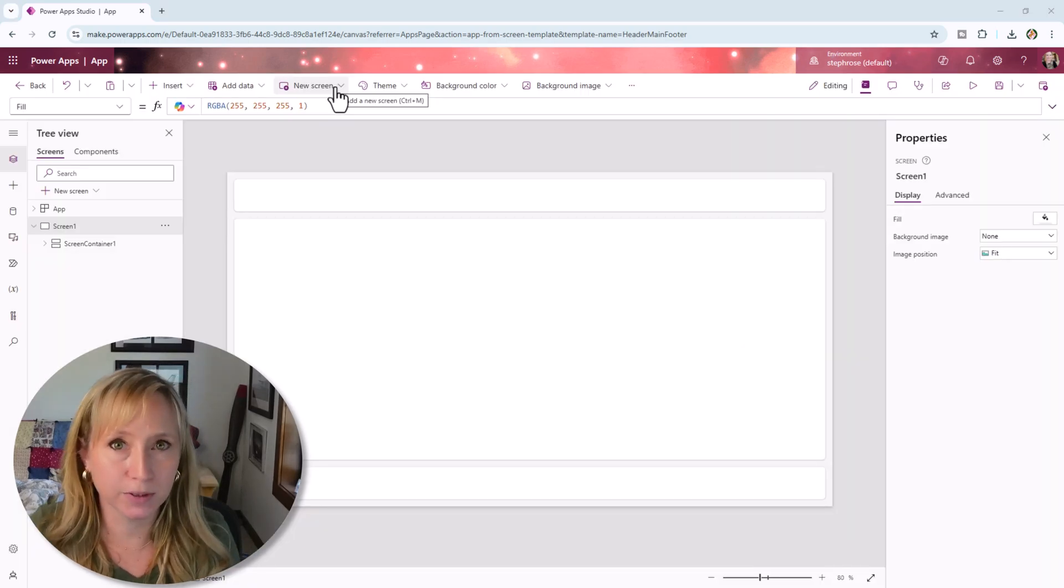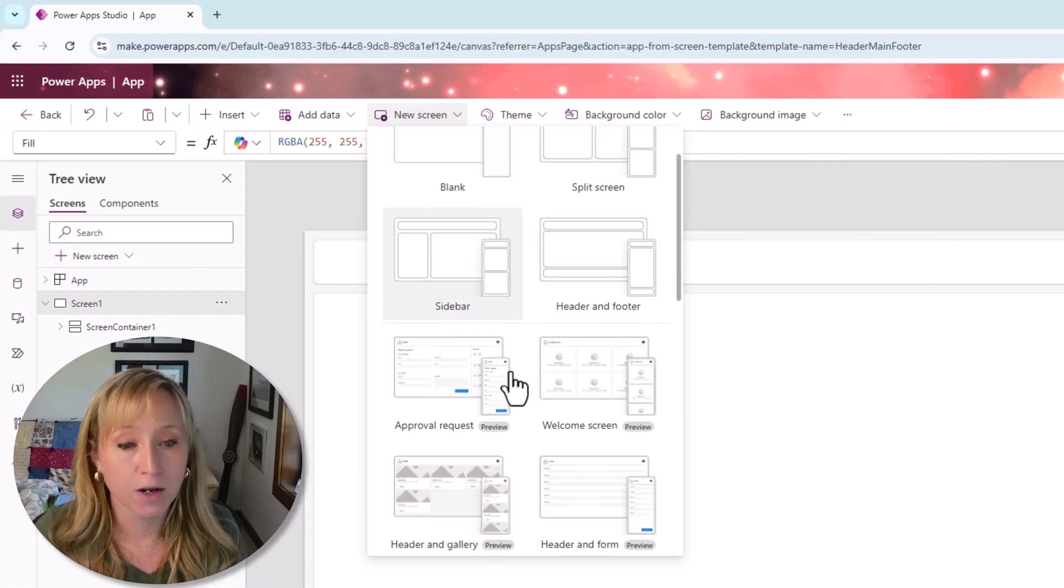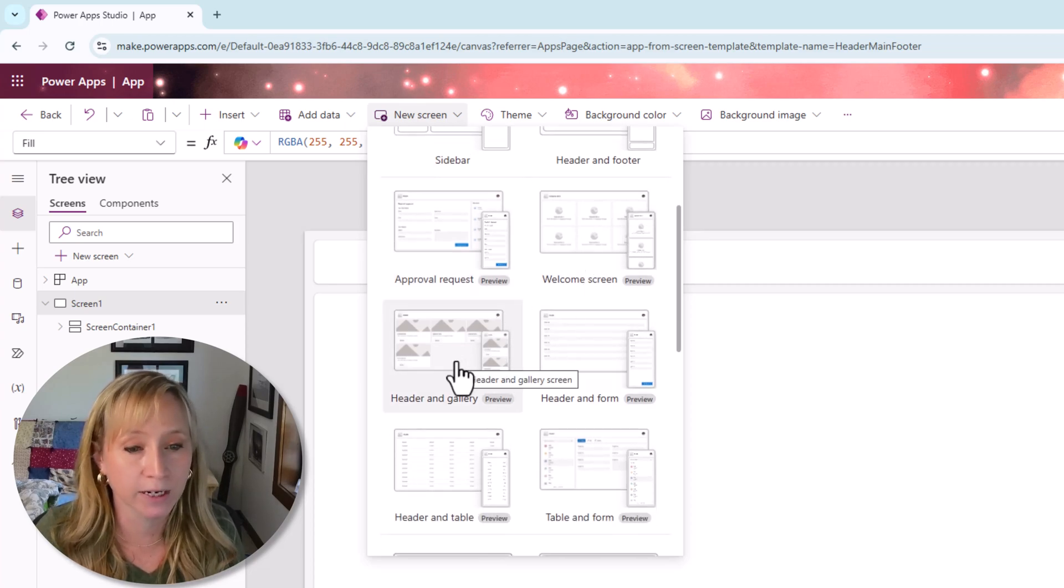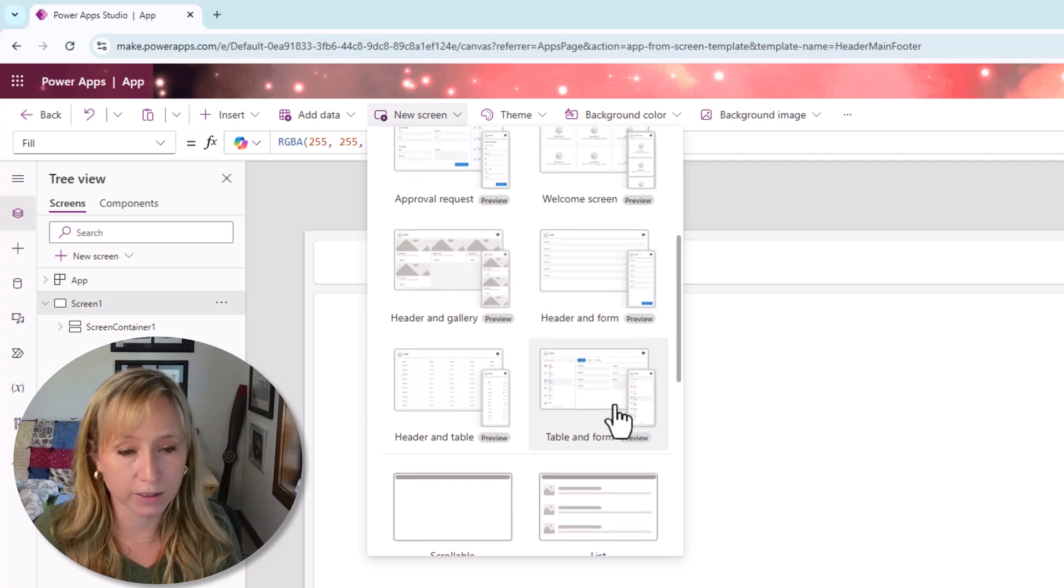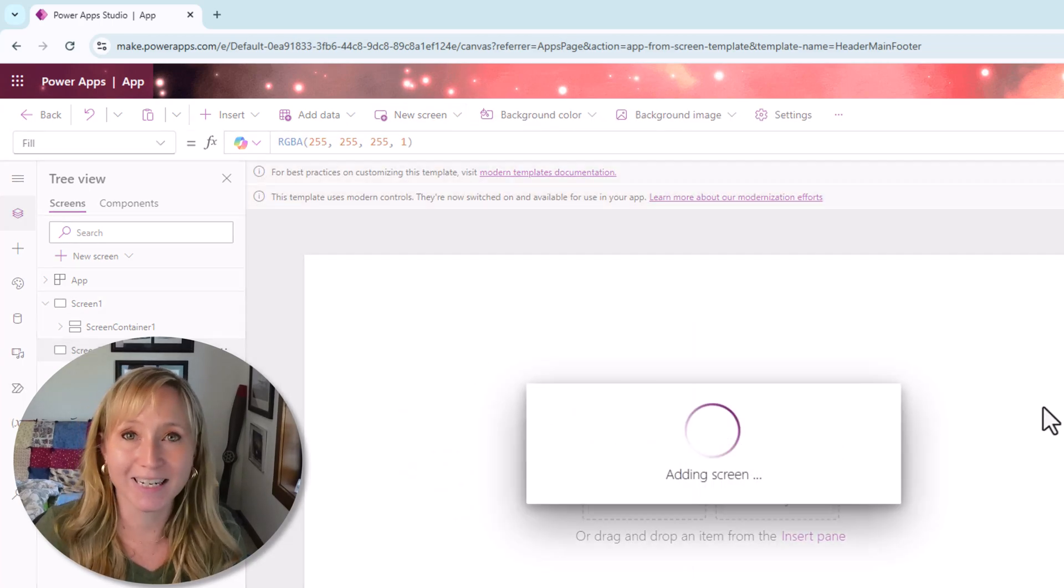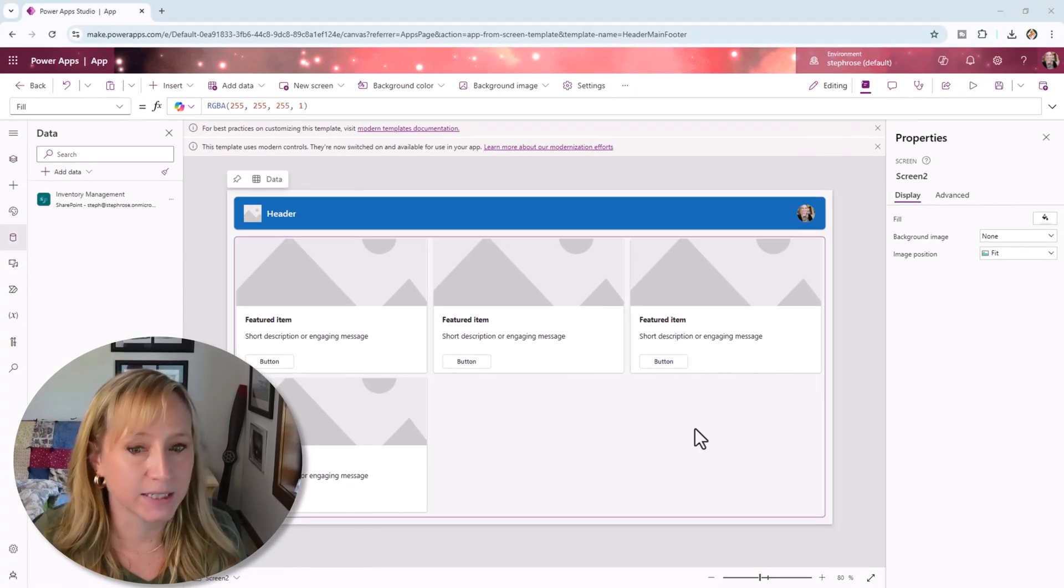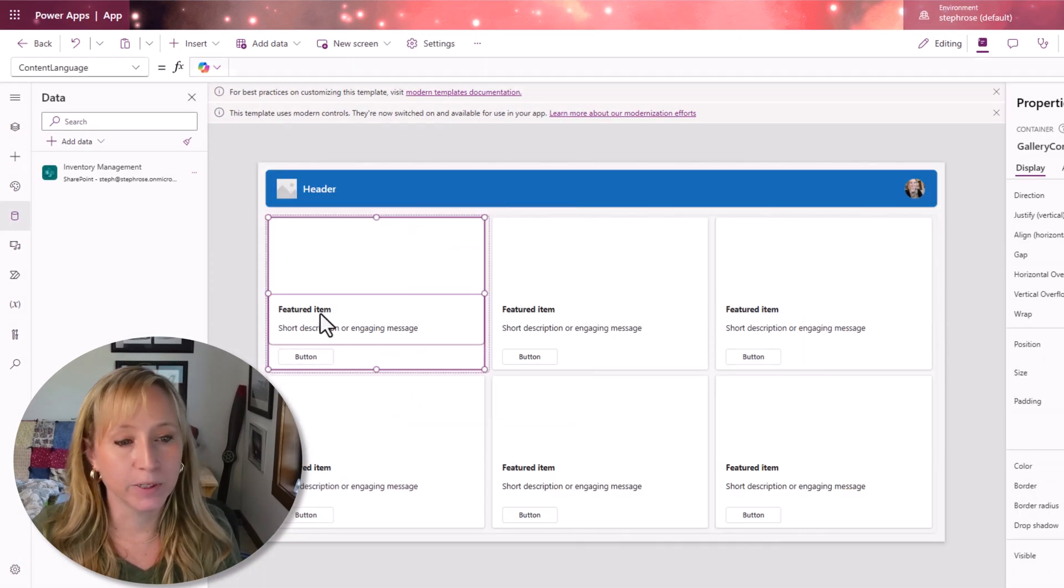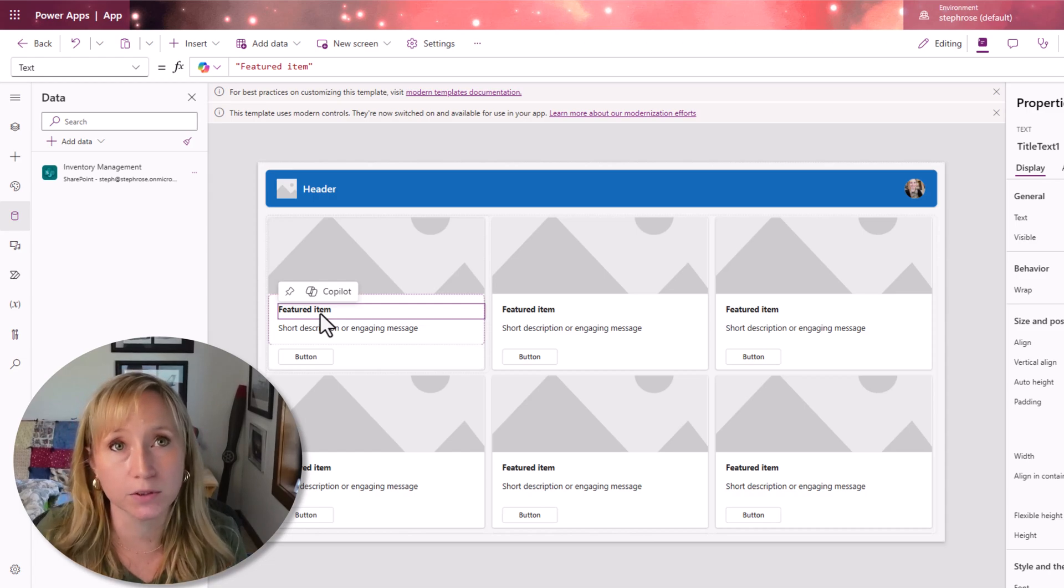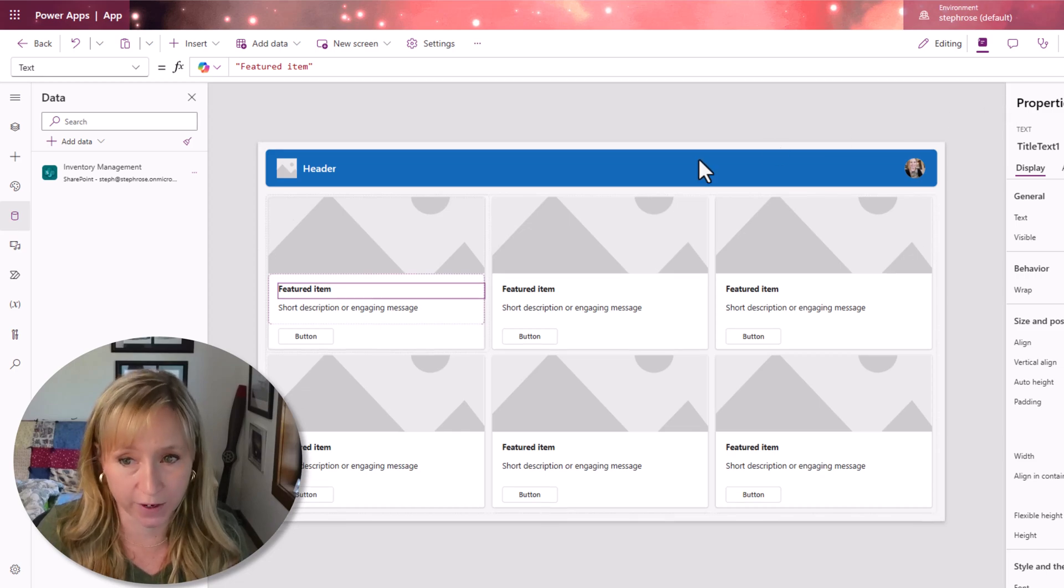Part two of use the tools that Microsoft provides you is if you go to new screen, we have new options down here. We have a welcome screen, header and gallery, header and form, header and table, all these different options. Let's start with a header and gallery. I'm going to connect this to my SharePoint list. Now that we have a data source, let's connect the gallery to that data source. And then we can start modifying this. And this is why you want to use the tools that Microsoft provides. This makes your design work so much faster.